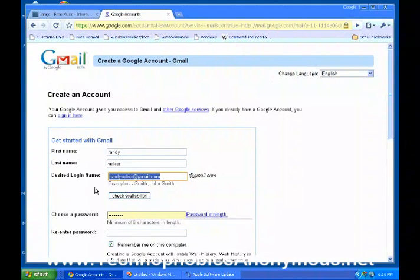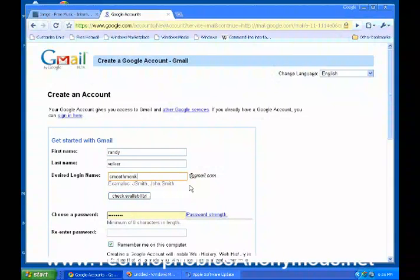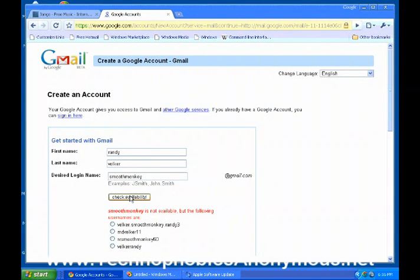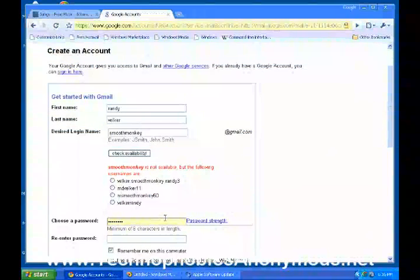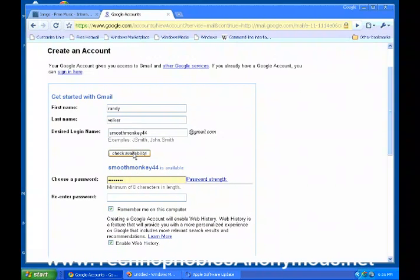I'm not going to do that right now because I already have a randybelker at gmail.com. So I'm going to change this over to smoothmonkey at gmail.com — I'm just setting up a new email address. I'll delete it as soon as we're done here. I'll go ahead and click it and check the availability. Smoothmonkey is not available, of course — someone already has smoothmonkey. So I'll go ahead and change that to smoothmonkey44. I can hardly believe there's going to be a smoothmonkey44. Excellent — smoothmonkey44 is available.